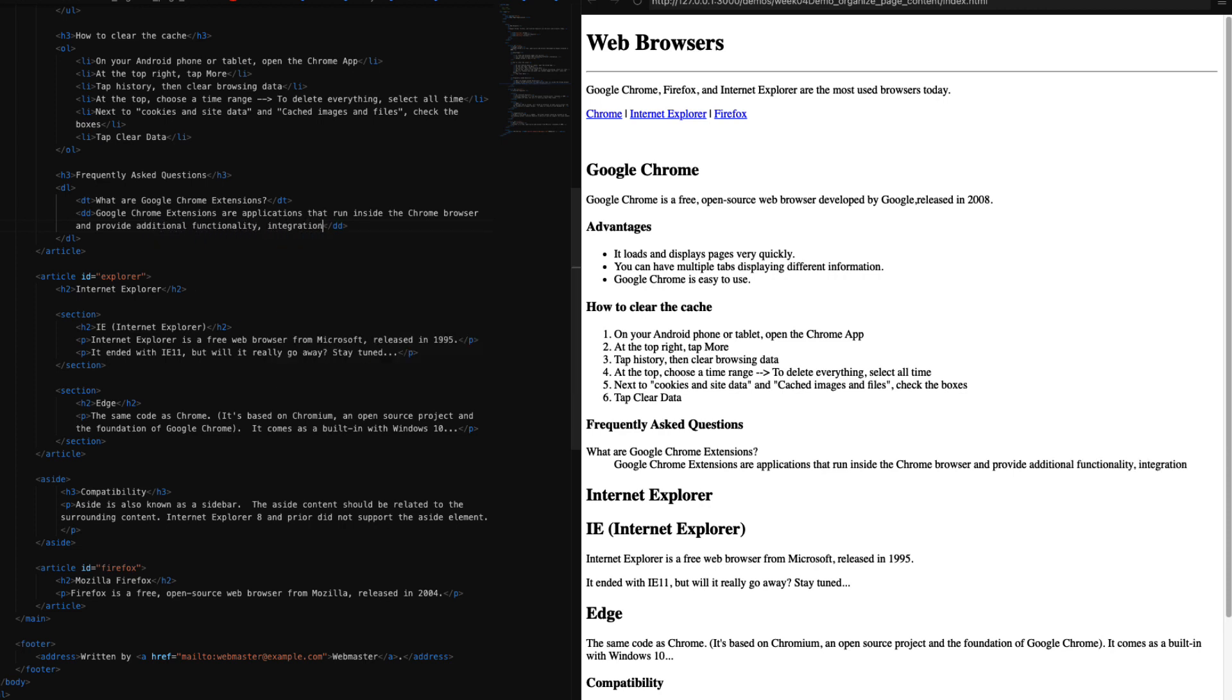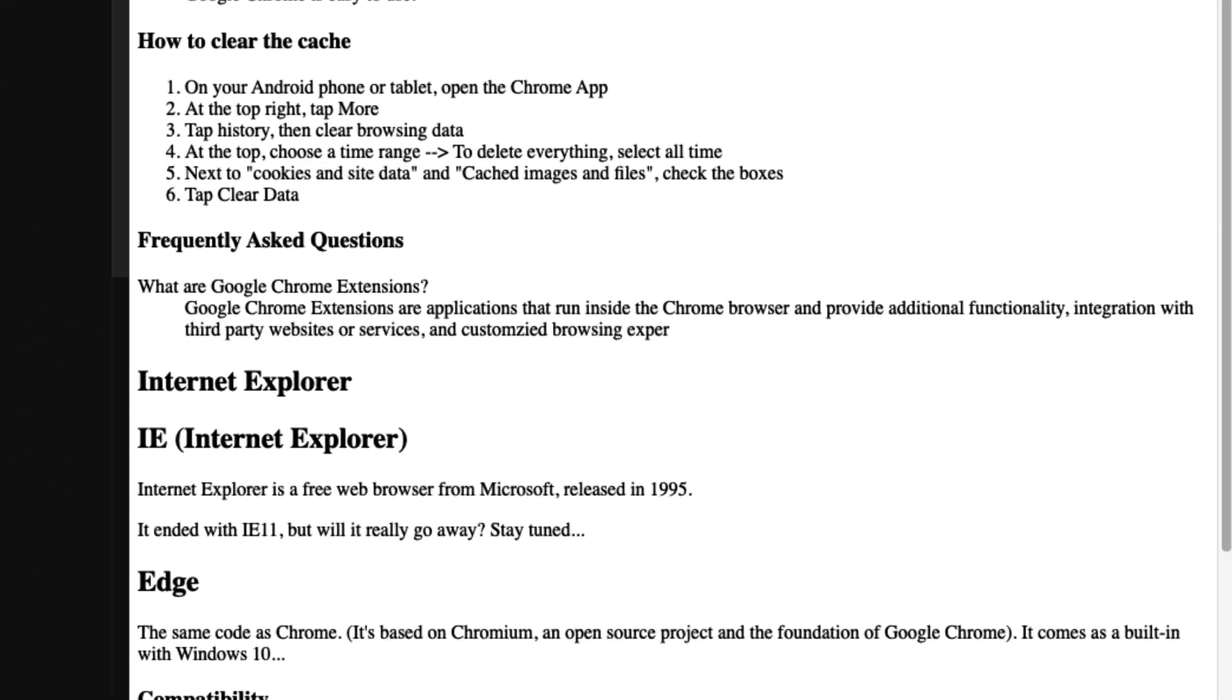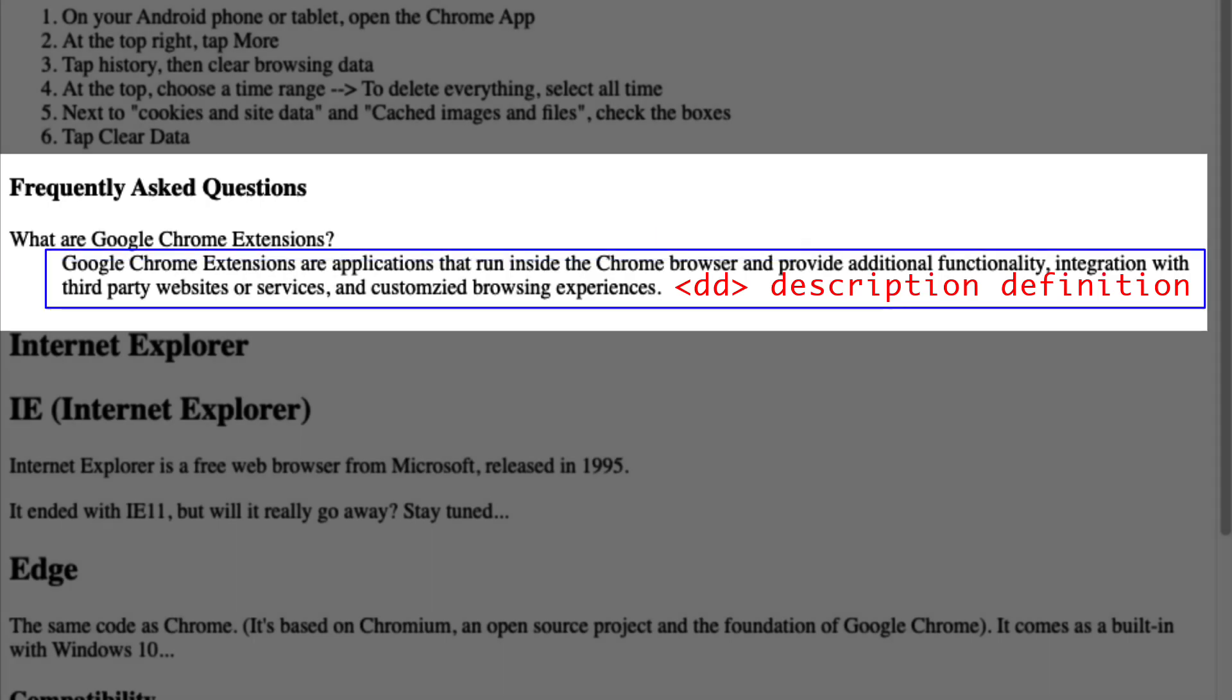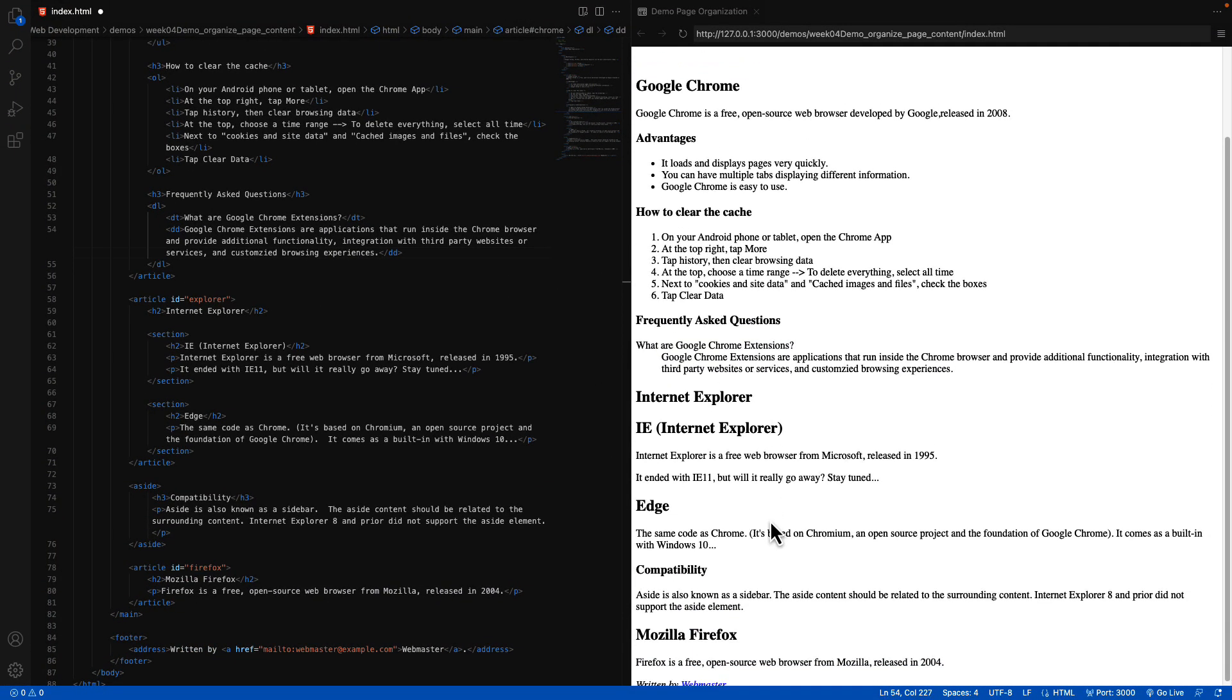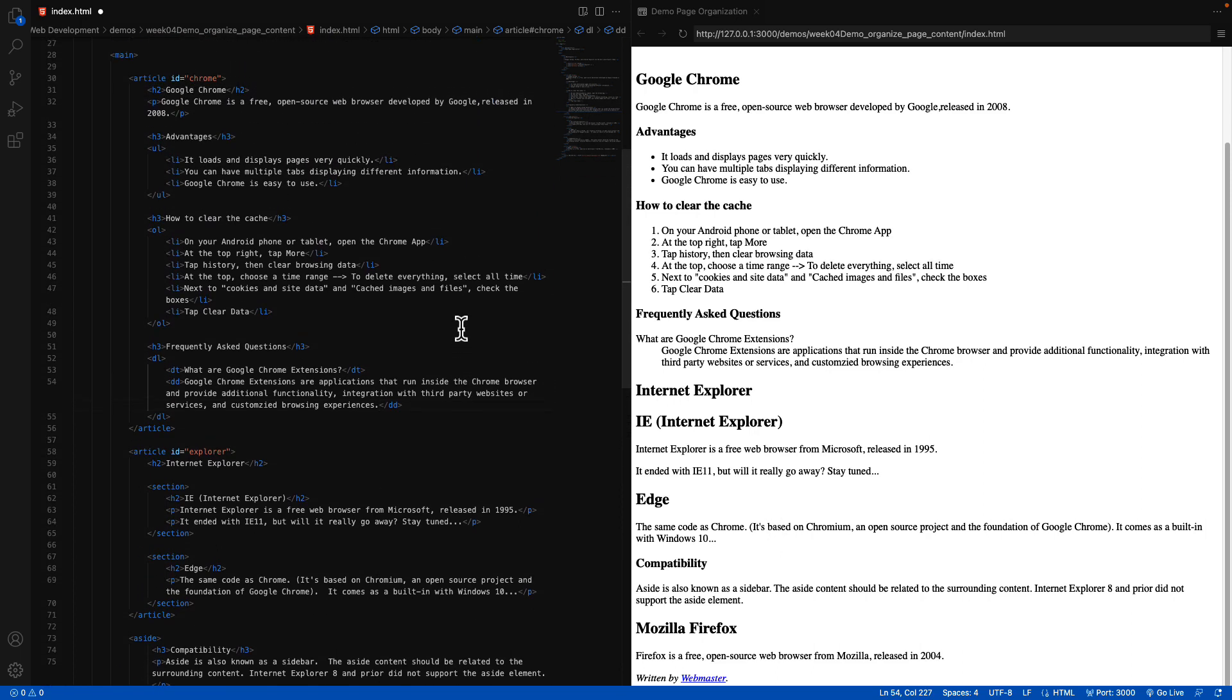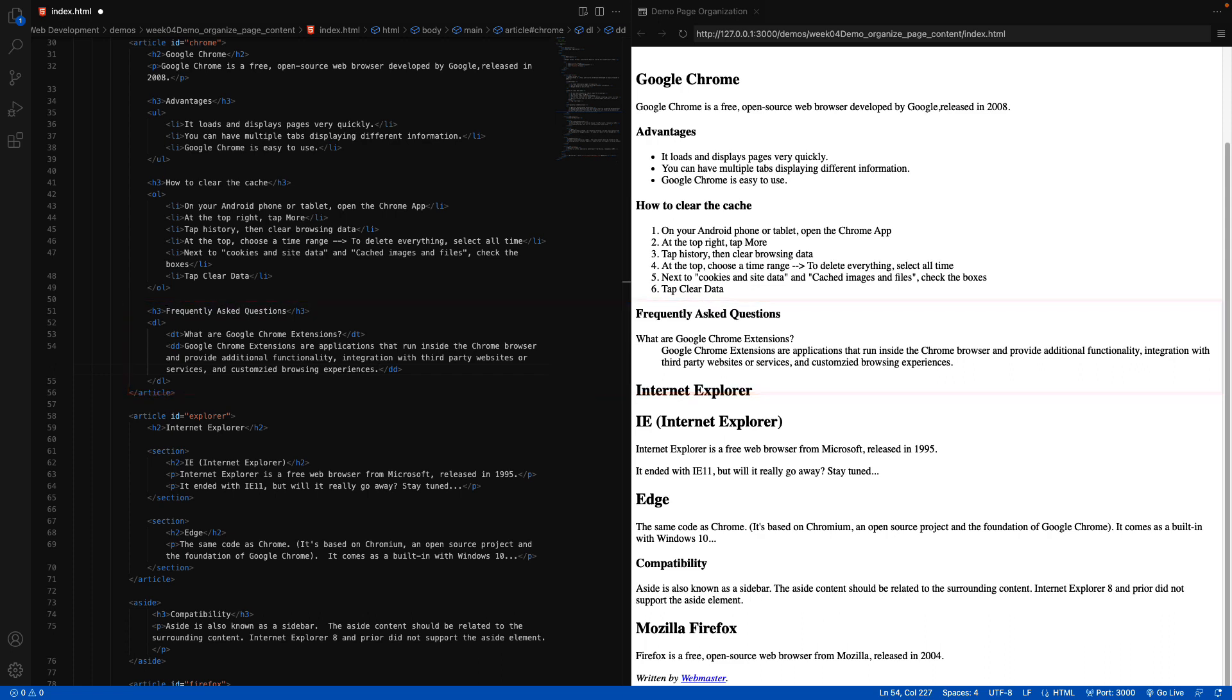Notice the default behavior of our description terms and our description definitions in our page. You can see that our frequently asked questions subheading displays just like every other subheading that we have inside of our Google Chrome article, and then our description term is followed by a definition that's indented slightly, as if to give it further definition or further visual representation that that definition belongs with that term. Those are the three lists that we have inside of HTML, and if you have any questions about this content, please don't hesitate to ask.